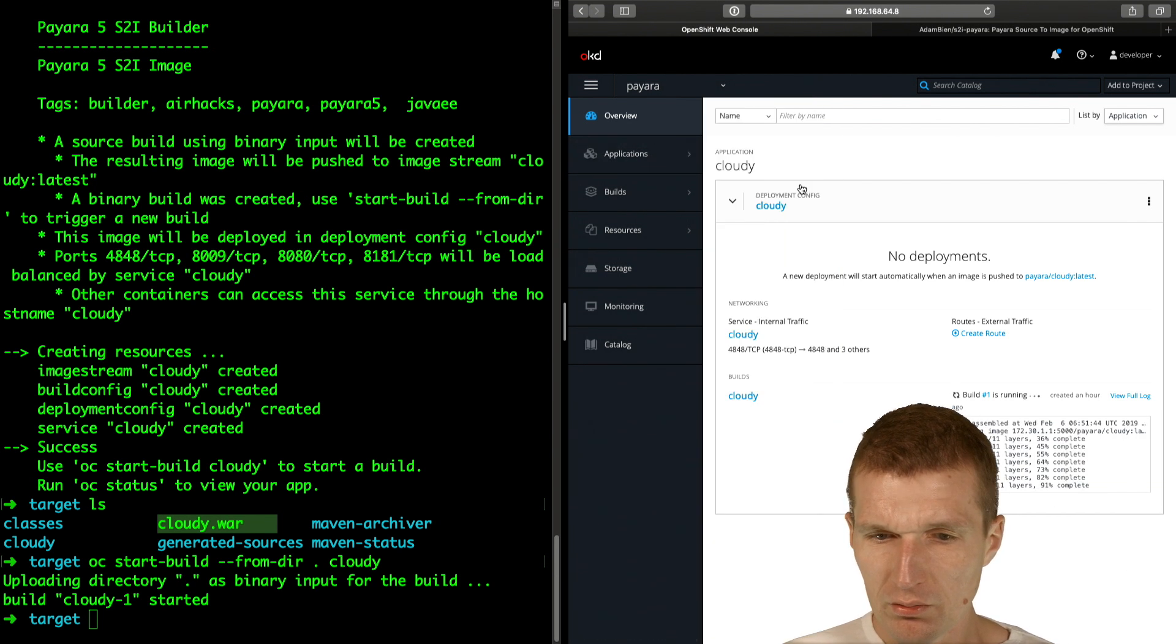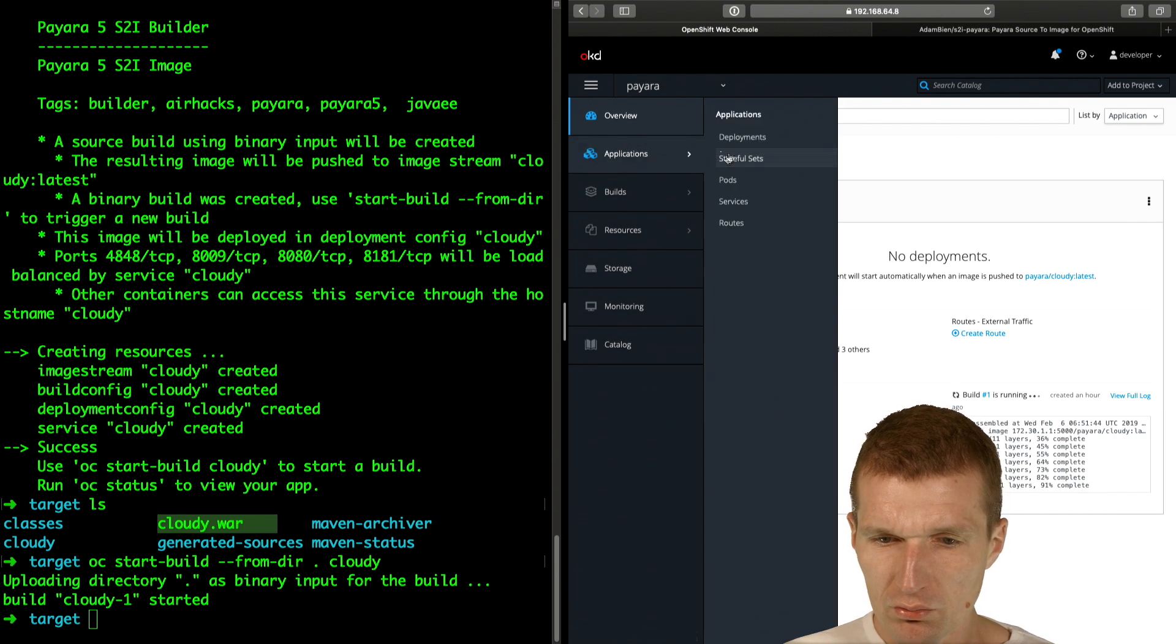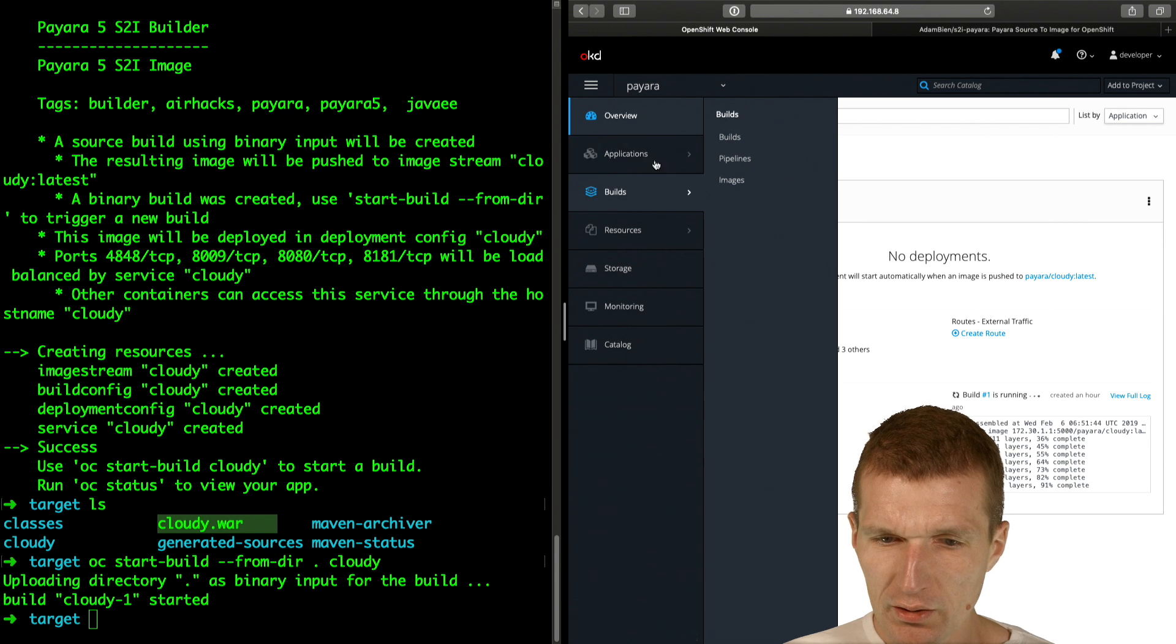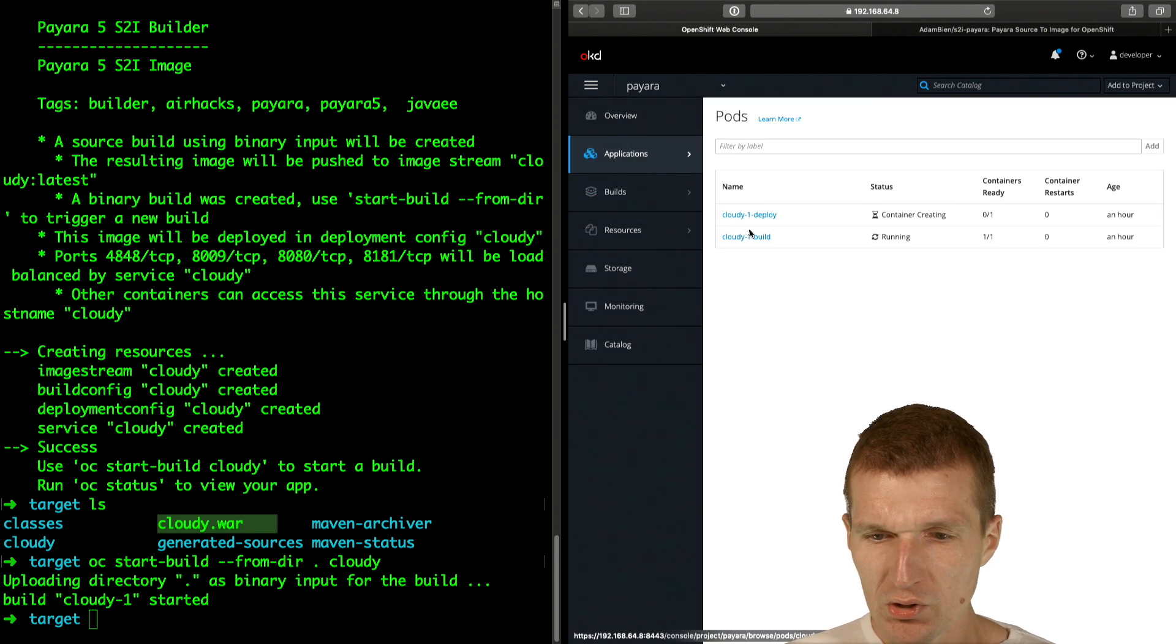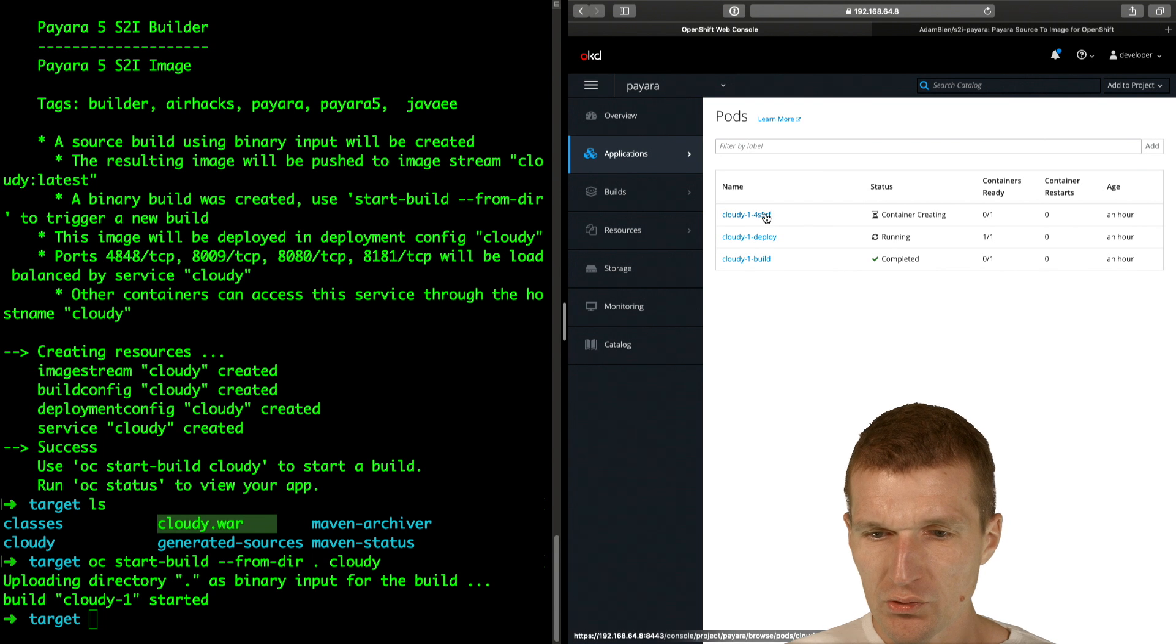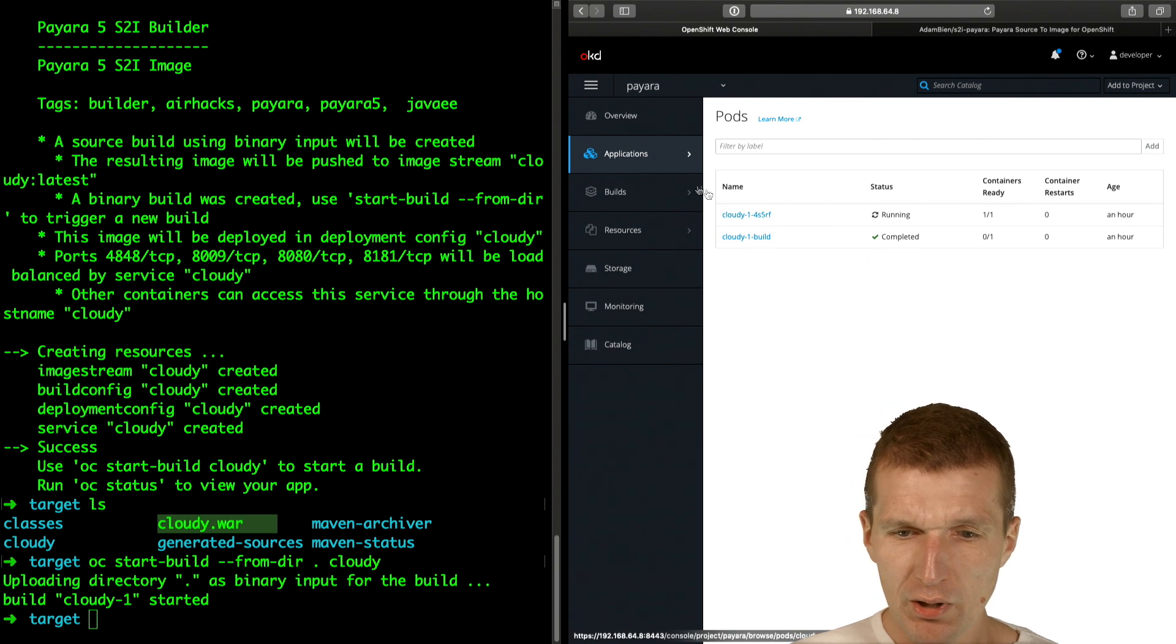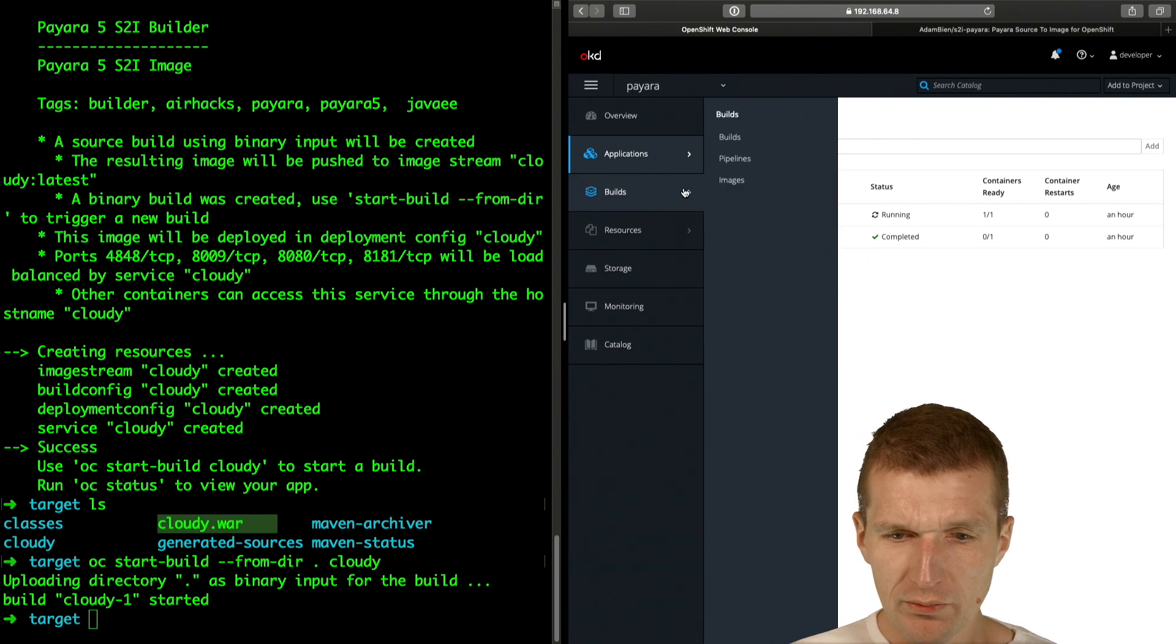If we switch to the pods, we see the pods container creating is already running. This was fast.